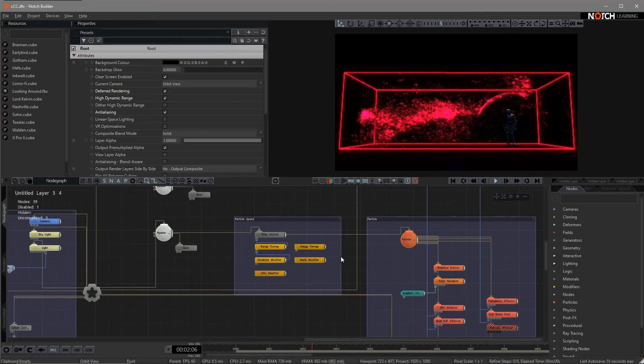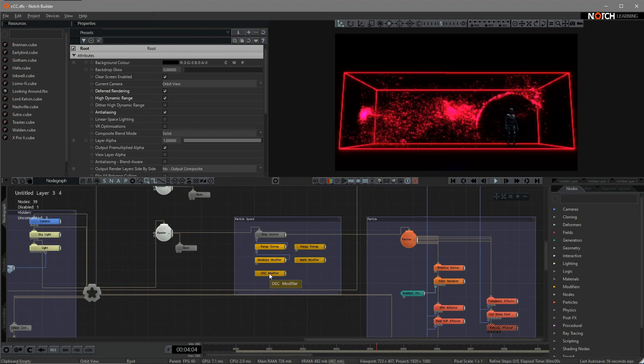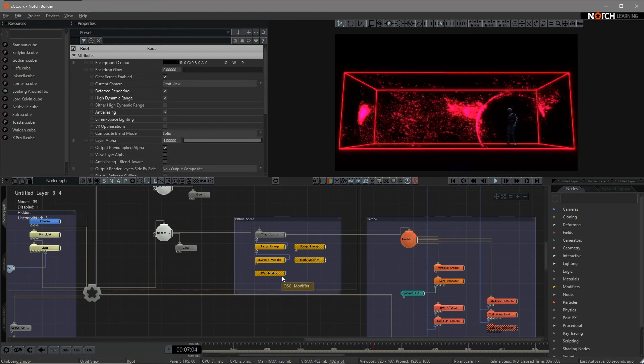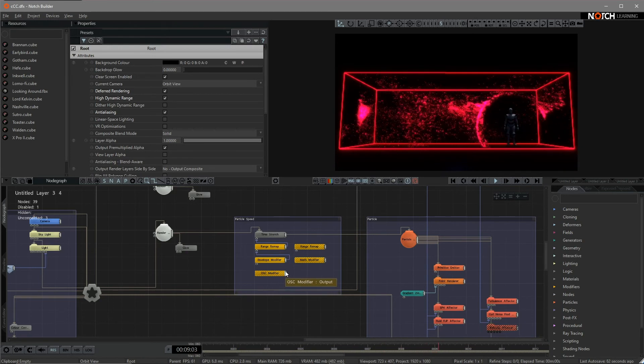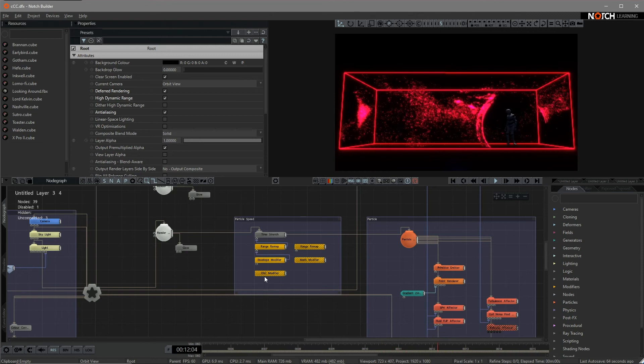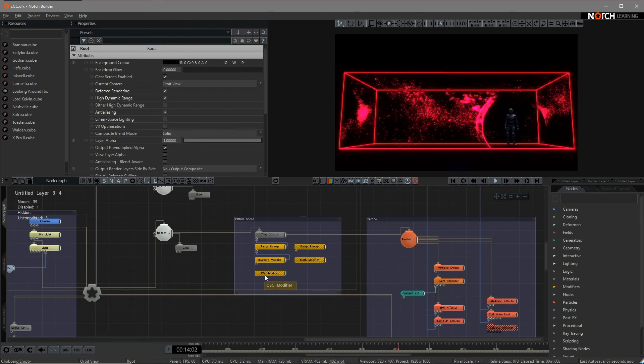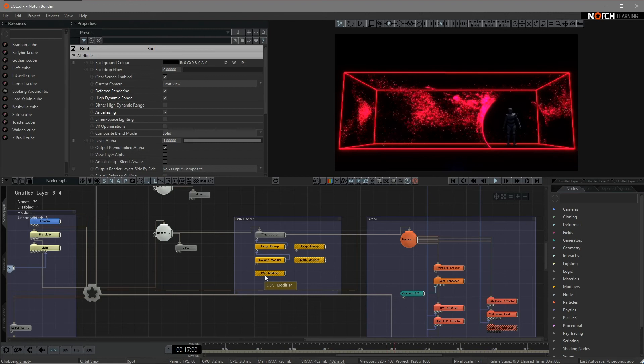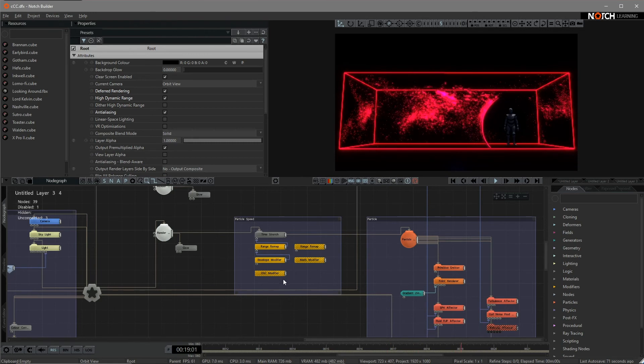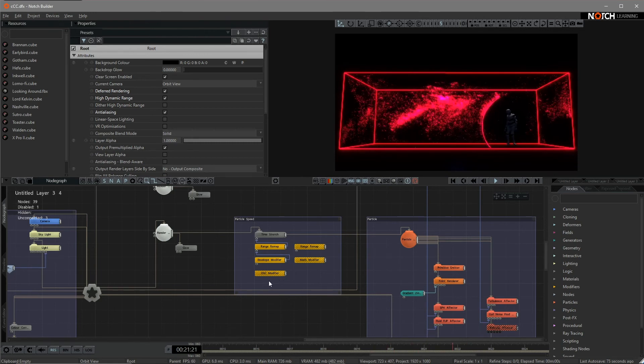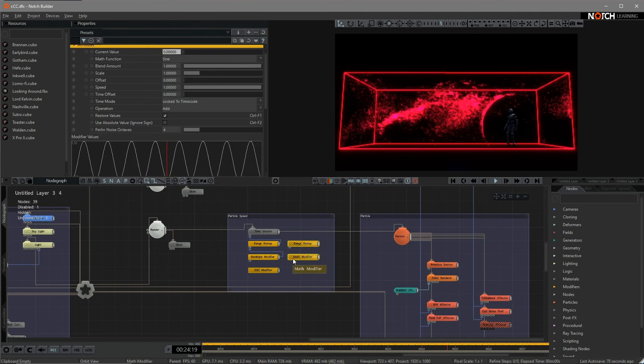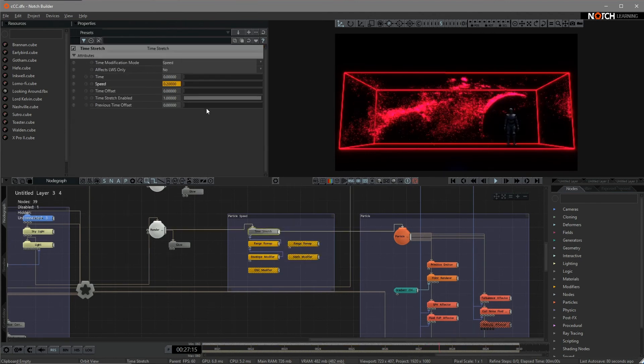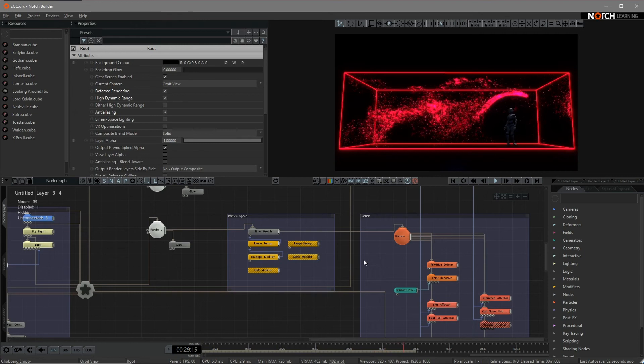By the way, I also put the other ways of how to connect different modifiers to the time stretch. You can use the OSC as long as your device or software is supporting the OSC protocol. That would be great. You just need to connect and bring that value to Notch. And also, you can use the mass modifier, connect to the speed as well.